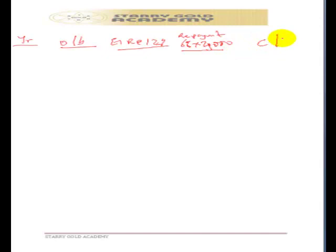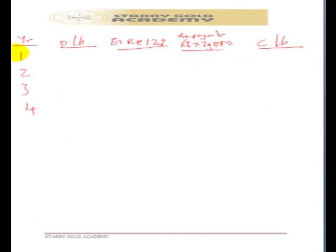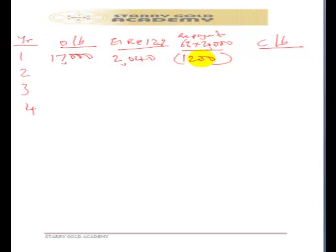The loan is for four years: year one through year four. The opening balance — the initial financial liability recognized — is $17,000. At an effective interest rate of 12%, that gives us $2,040 in interest. There is also a fixed rate of 6% on $20,000 which must be repaid every year as interest, giving us $1,200 per year as our cash payment.